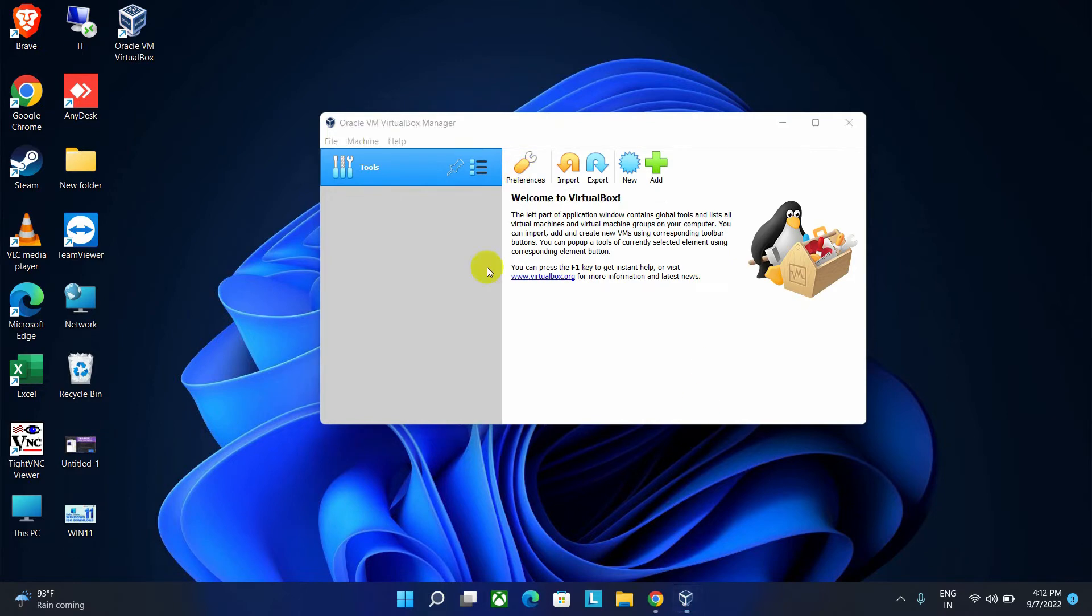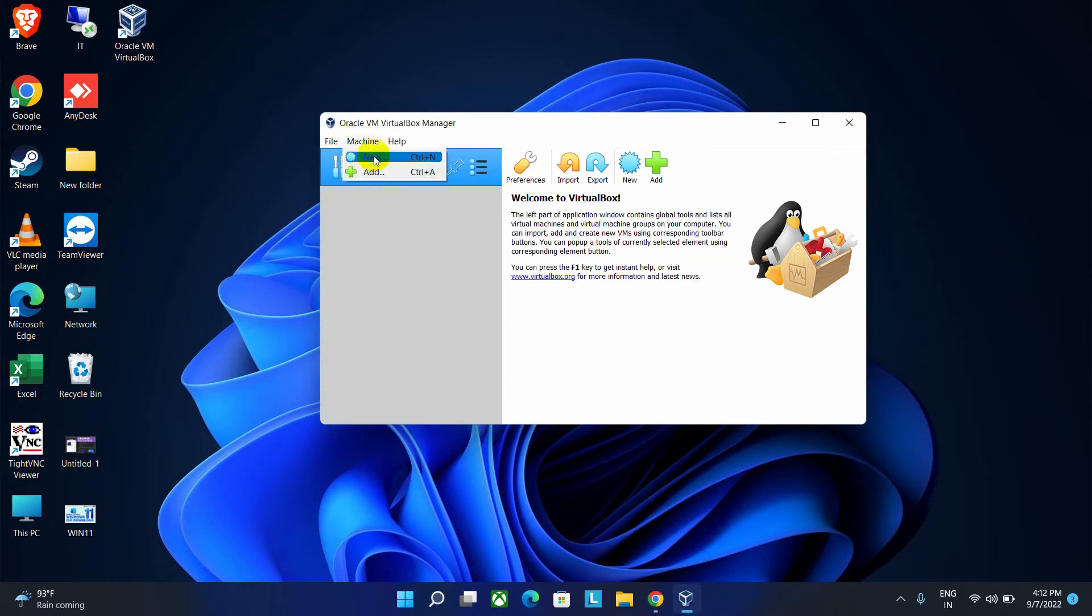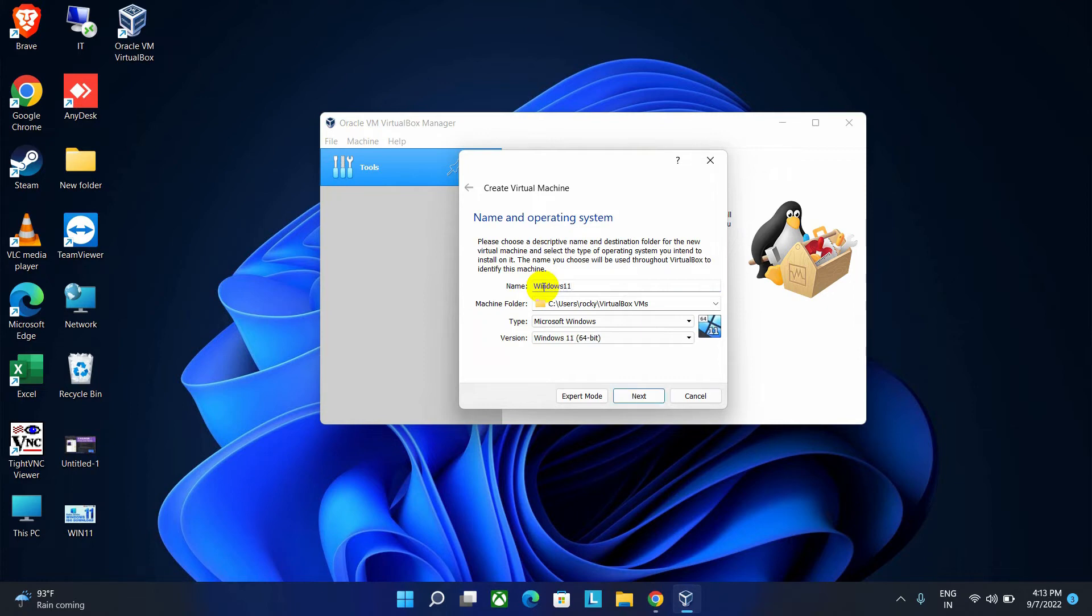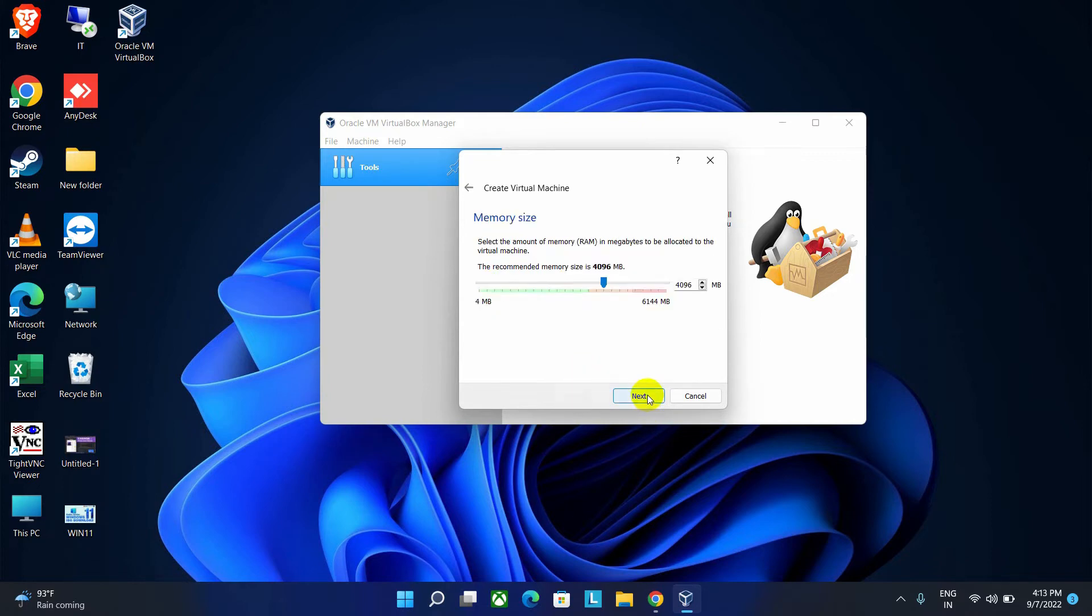Yet, the virtual machine is not ready, so we have to configure it. Go to the Machine option, click on New option. Here you have to give a name for which operating system you want to install. Here I am going to install Windows 11, so I name it as Windows 11. Now click on Next button.